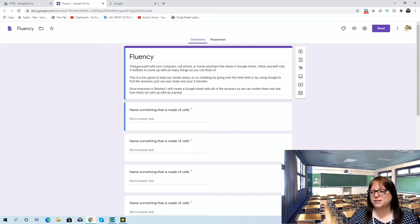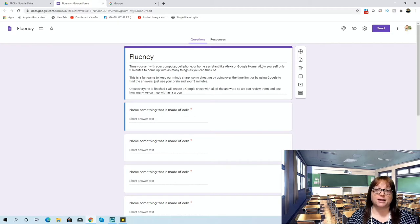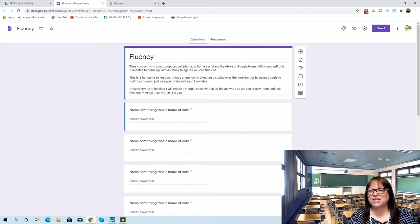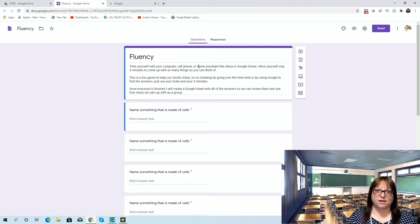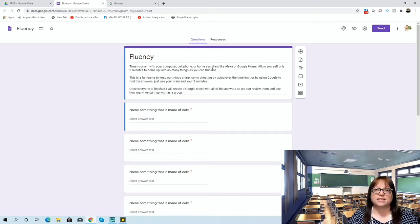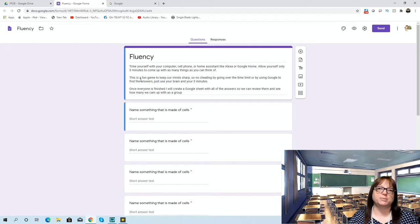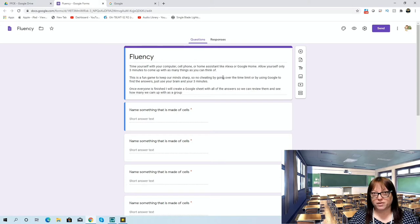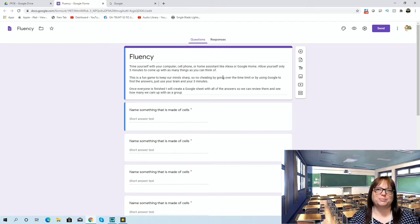I asked them to time themselves for three minutes using their computer, cell phone, or a home assistant like Alexa or Google Home. Several students in my school have those types of things at home, so I'm giving them options for how they could time themselves. You can definitely word this differently if you know students in your district won't have those devices. They're going to allow themselves three minutes to come up with as many things as they can think of. I give them a caveat because they're children — it's a fun game to keep our minds sharp, no cheating, so no going over the time limit just because you want to be the kid with 50 answers.